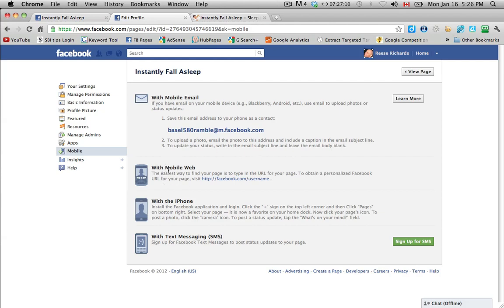And then with mobile web, with the iPhone, you can read through this. This tells you how to get a username.